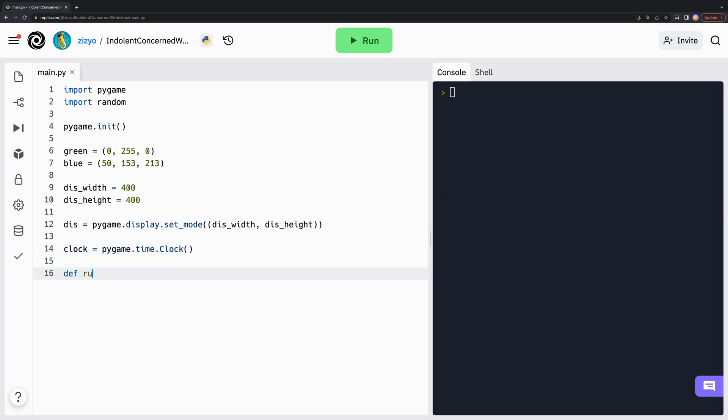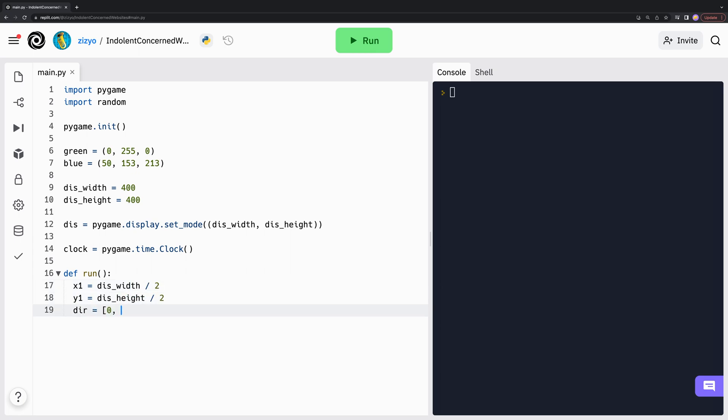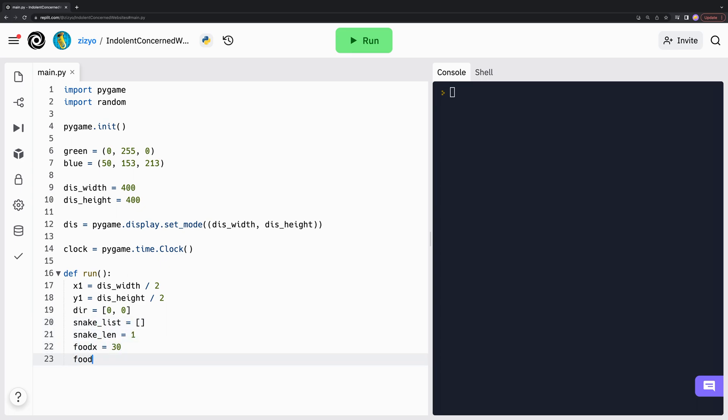We'll create a run function that is used to start the game. X1 and Y1 are the coordinates of the snake and dir is the direction that the snake is moving. SnakeList keeps track of the coordinates of each part of the snake's body. We'll also have variables of the snake length and food coordinates.